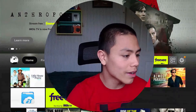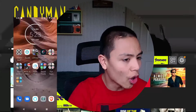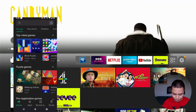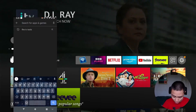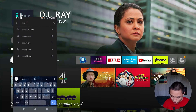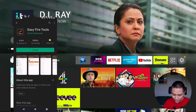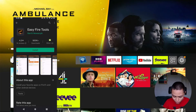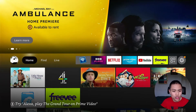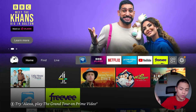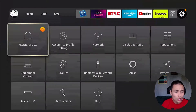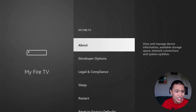Okay guys, all we have to do on our phone is open up the Google Play Store. In the search bar, type in Easy Fire Tools — you can see it right up here. Go ahead and install it. While it's installing, go to your Fire Stick, go to Settings, then My Fire TV.